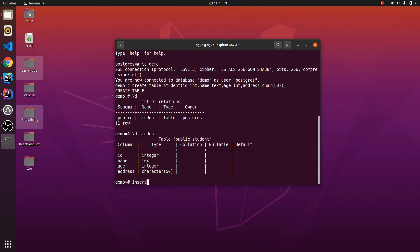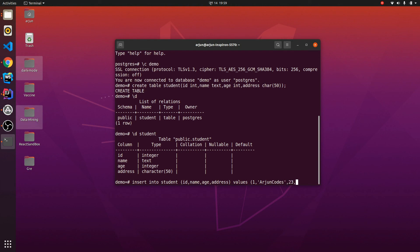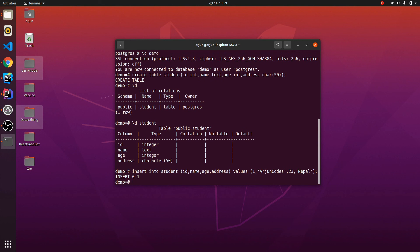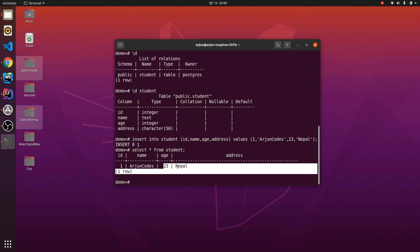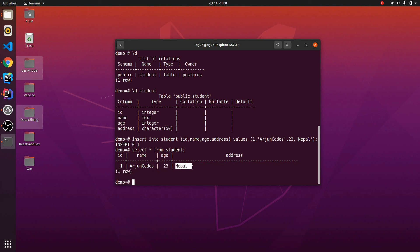To insert data, type: INSERT INTO student (id, name, age, address) VALUES (1, 'ArjunCodes', 23, 'Nepal'); and press Enter. You'll see 'INSERT 0 1', confirming the row was inserted. Type: SELECT * FROM student; to verify — you can see the data: id=1, name=ArjunCodes, age=23, address=Nepal.